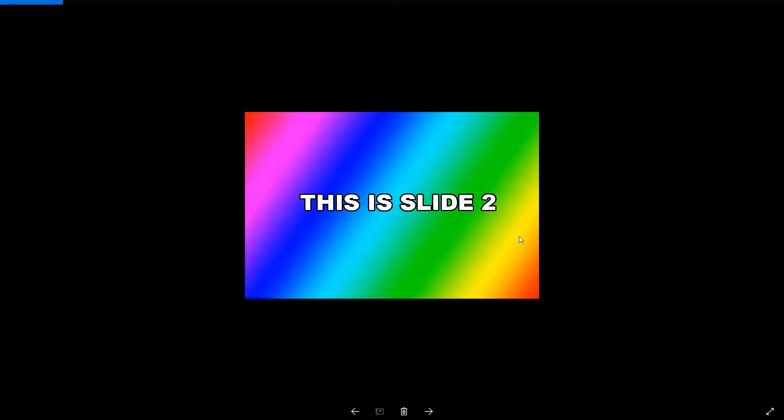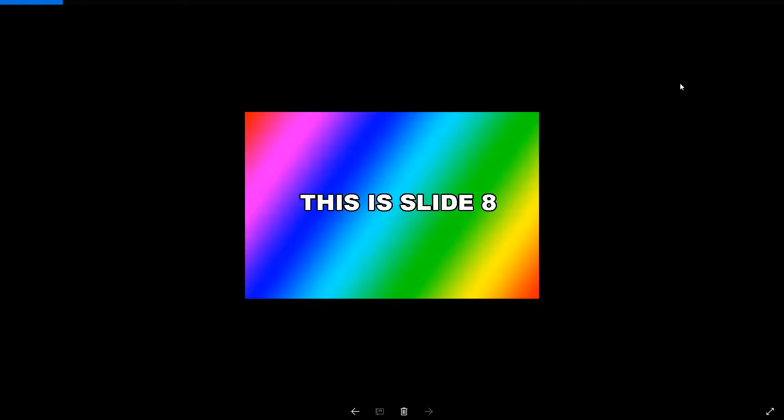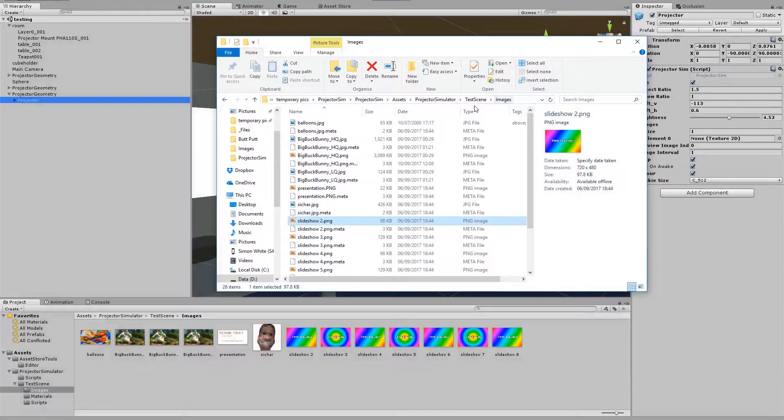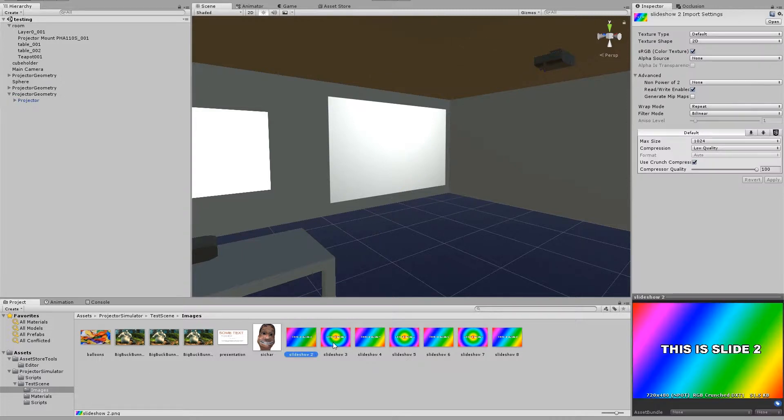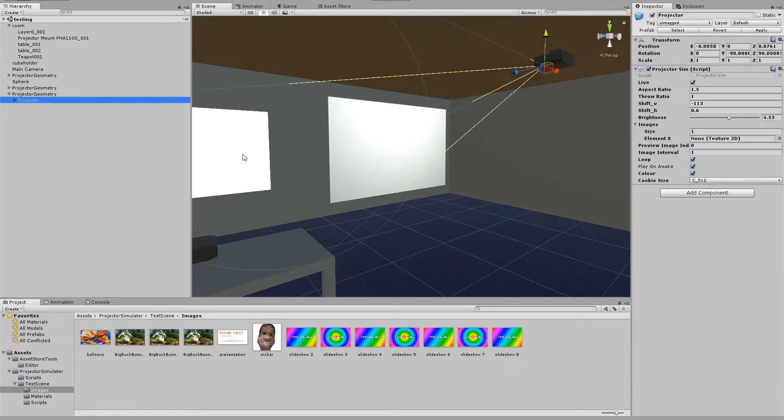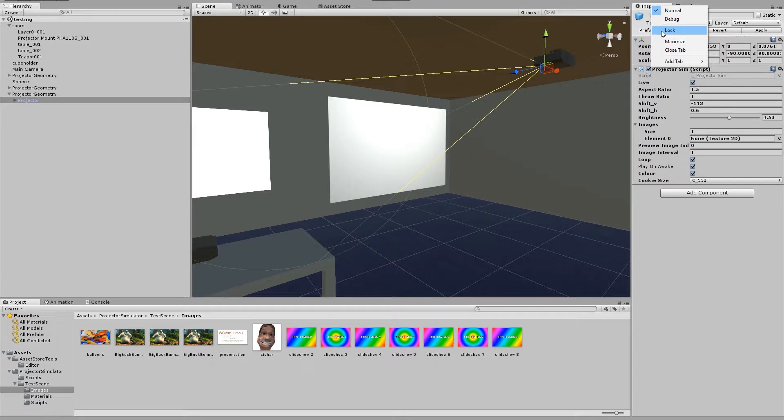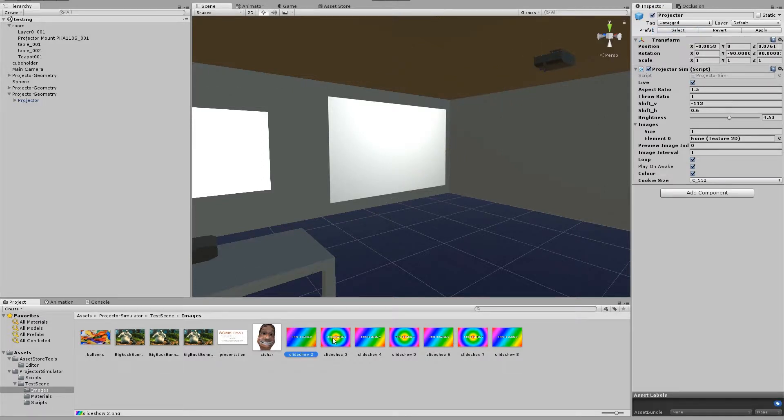For example, I have these presentation slides here, and I've imported these into Unity. I've checked the Read Write Enabled, and all I have to do is click on my projector and lock the inspector so I can select these without the inspector moving to the properties of my slideshow images.